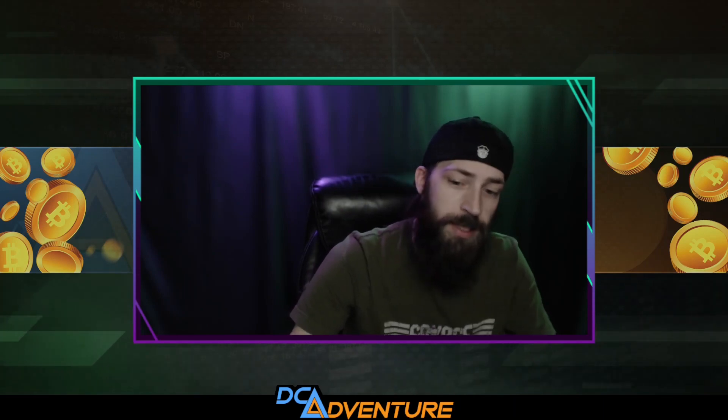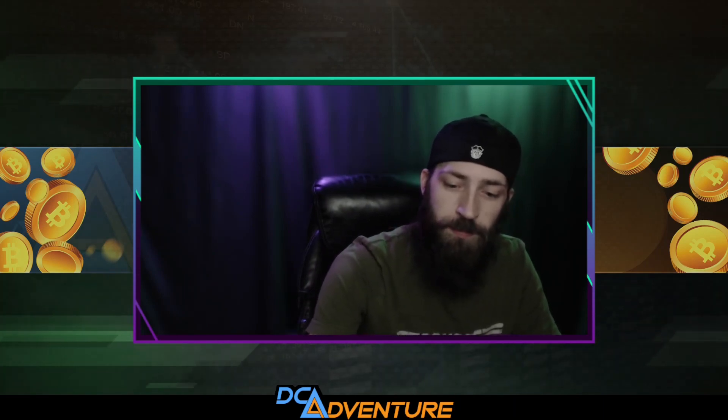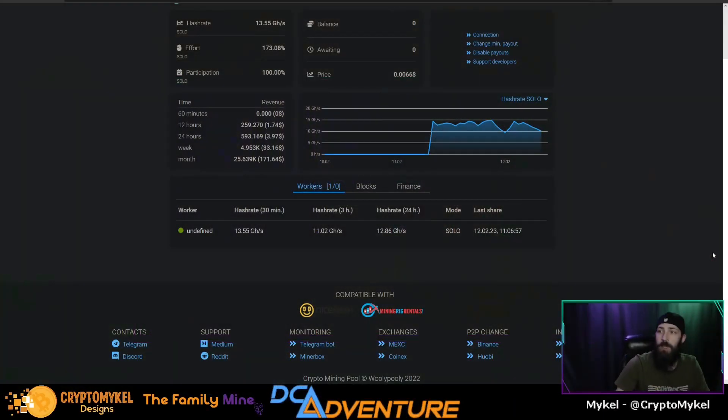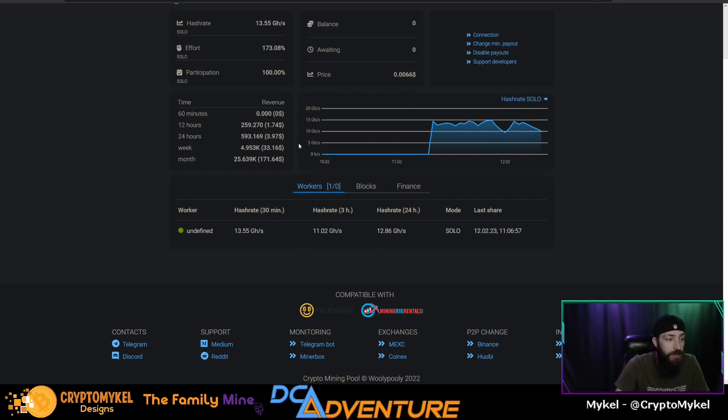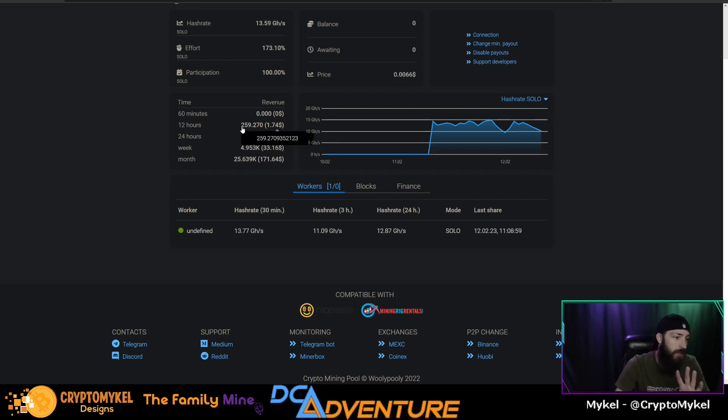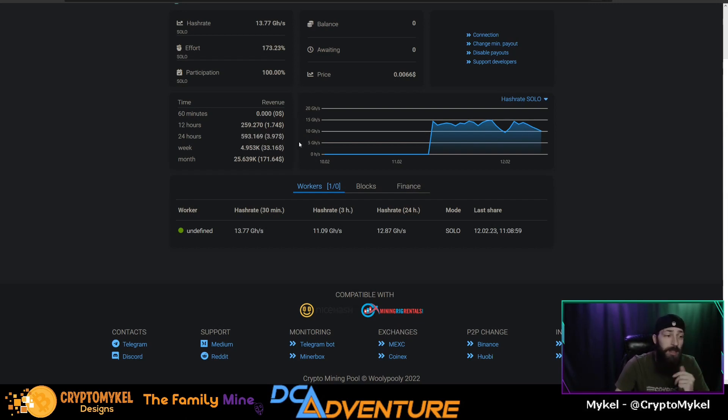So let's dig into this. Here is the E300 guys, as you can see, 13.55 gigahashes as it currently sits. Last 12 hours we've hit two blocks so far. In the last 24, according to the calculator, we would get three blocks in a 24-hour period. We've gotten two so far.